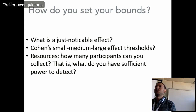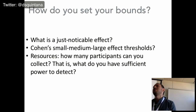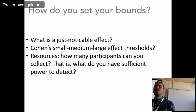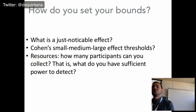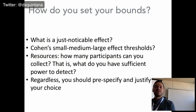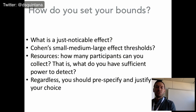But when you ask people how many participants they can collect, they can tell you straight away — for example, they have enough resources to collect 100 people. So one way of looking at this is: what do you have sufficient power to detect? In an ideal world you'd theoretically decide that an effect of 0.1 is just noticeable or interesting, but quite often we're limited by resources. A better question to ask is: with the resources we have, what do we have sufficient power to detect? Regardless, you should pre-specify and justify your choice.